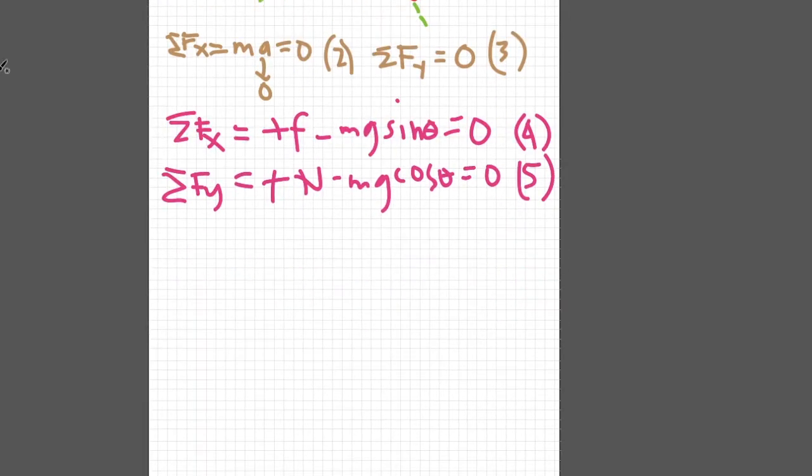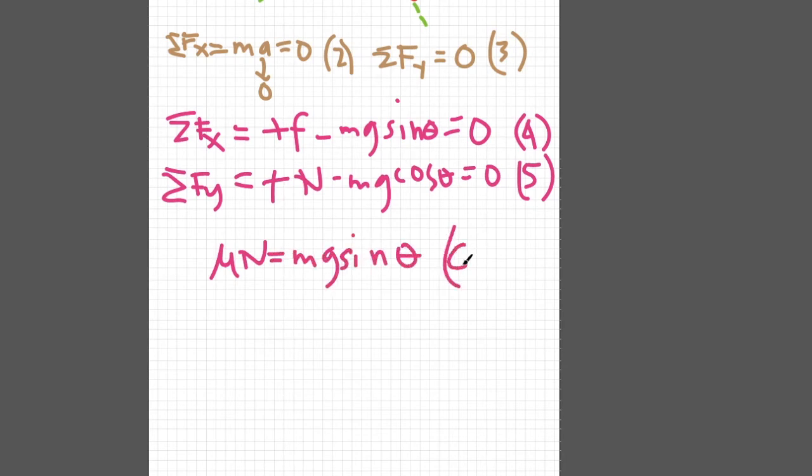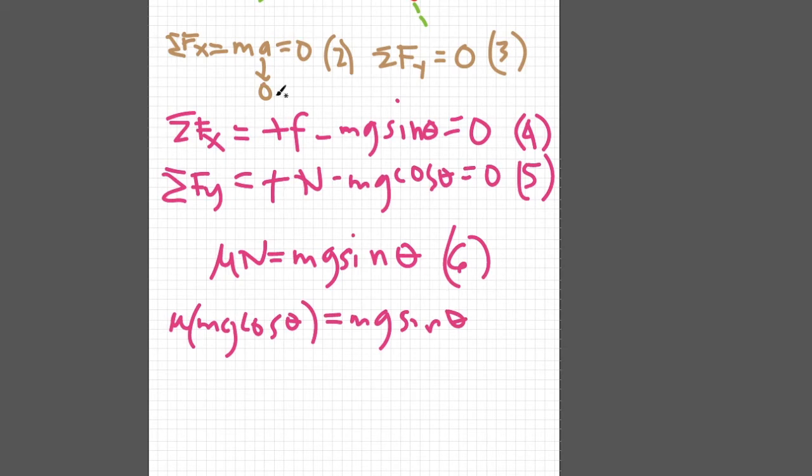Plug equation 1 to equation 4, then rearranging, we will have equation 6. Substitute equation 5 to equation 6 and we'll have the expression for coefficient of friction.